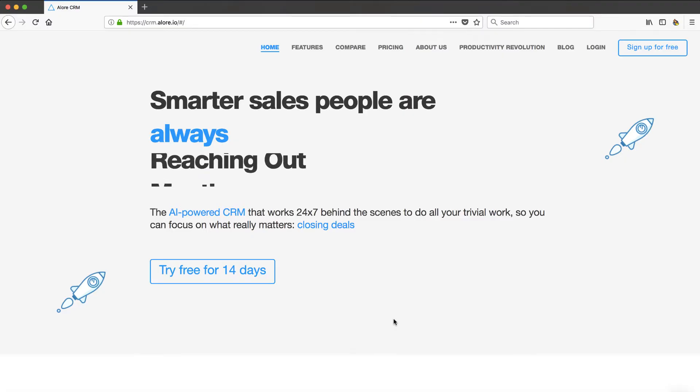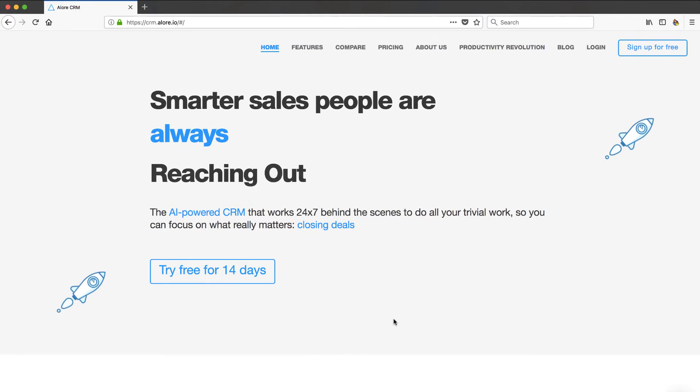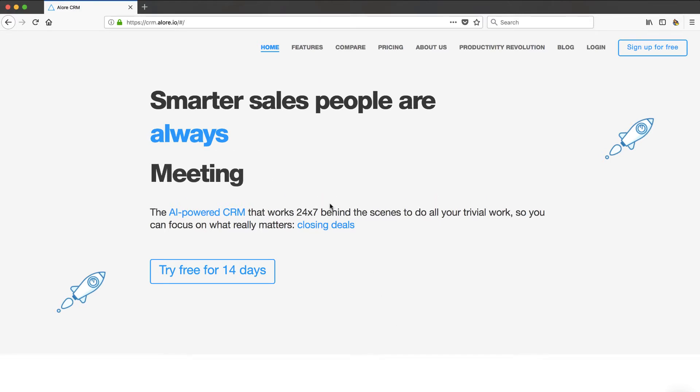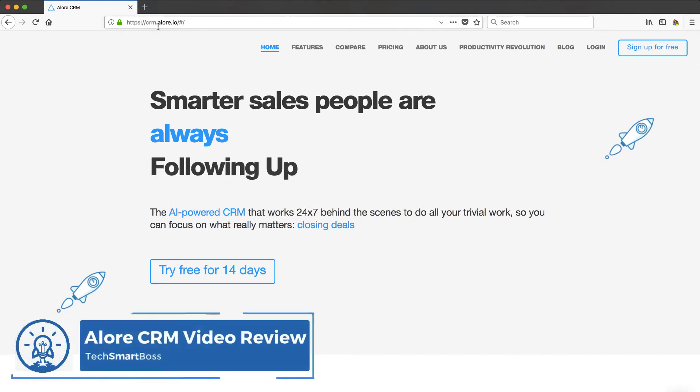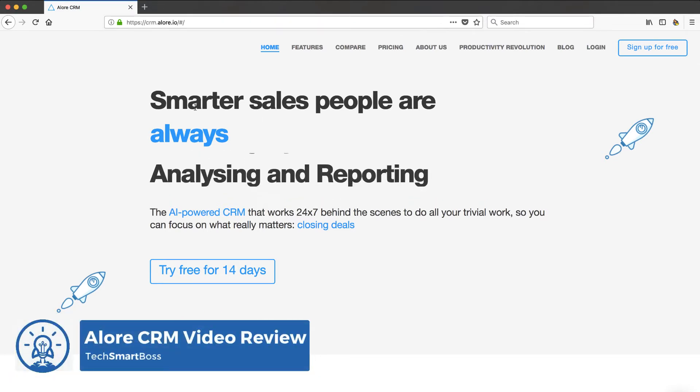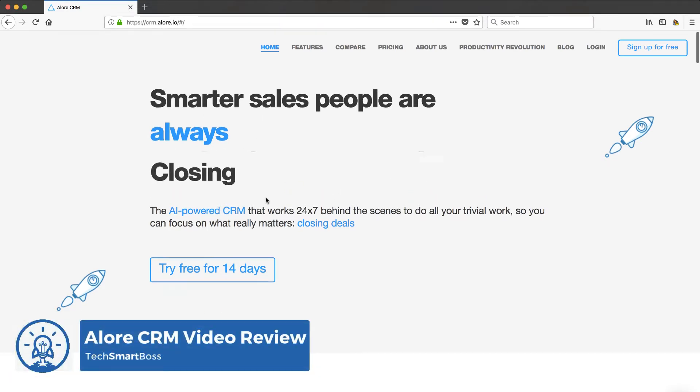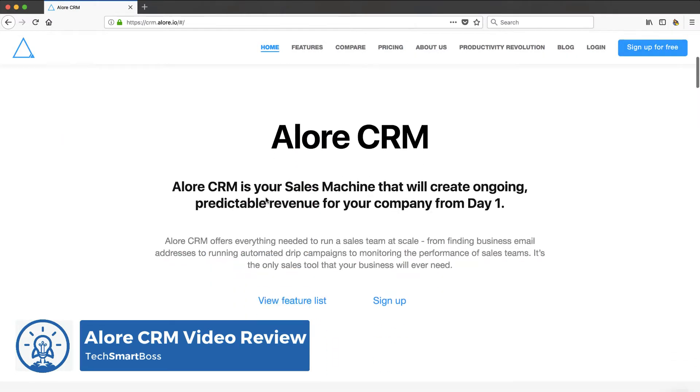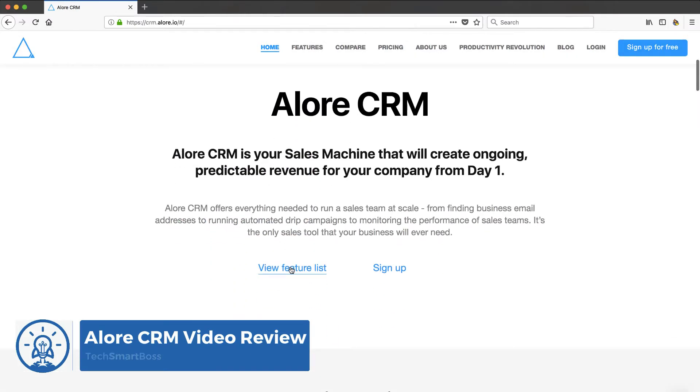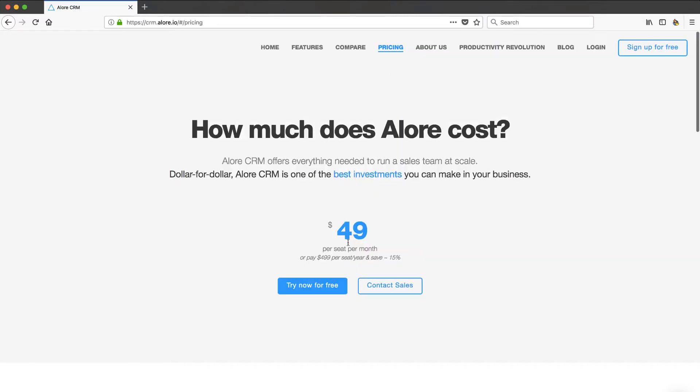Hey, this is David with TechSmartBoss here with another video. You know I'm always looking at CRM technology and I came across this one recently. This one is called Allure CRM and if you look at their feature list, these guys creating business, they have a pretty aggressive kind of concept with their CRM. In fact, probably best to go to pricing.